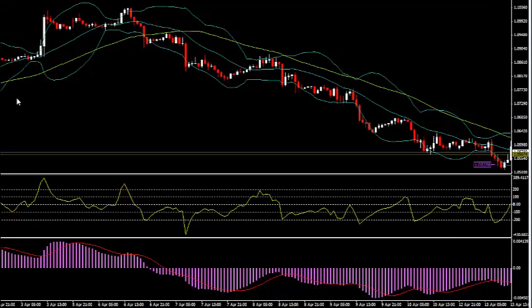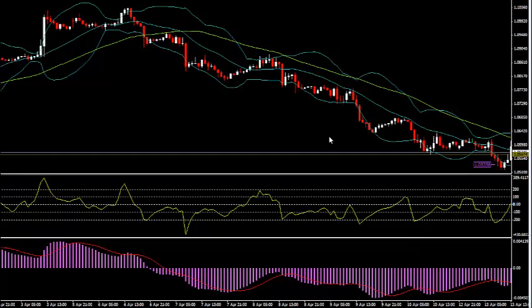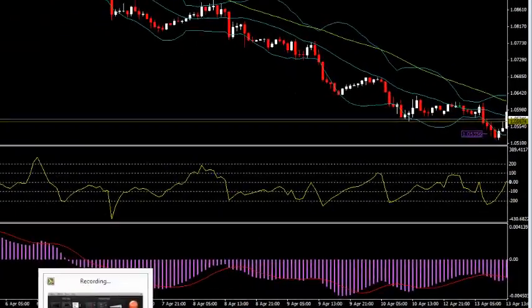So on this particular trade that we executed, which was actually the last one for Monday, April 13th, it was a sell opportunity to the downside. So let me go ahead and enlarge this so you can see exactly what I'm talking about.